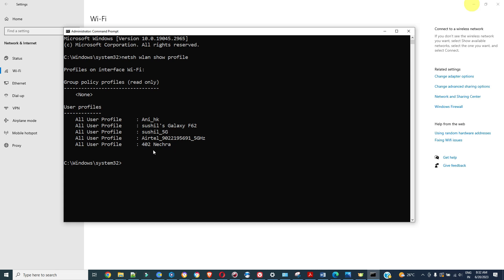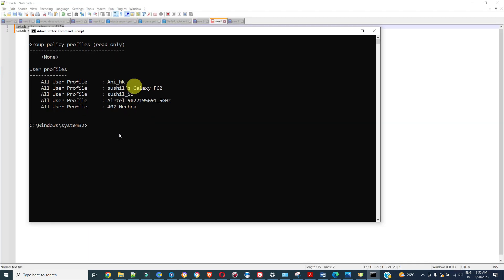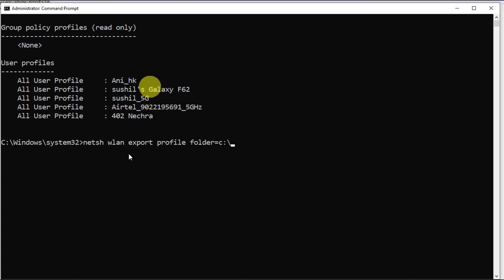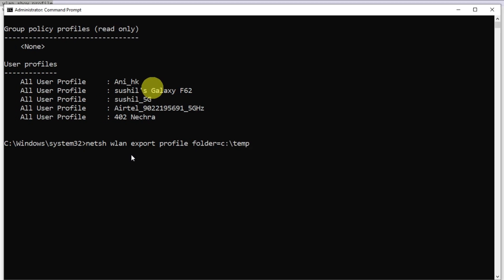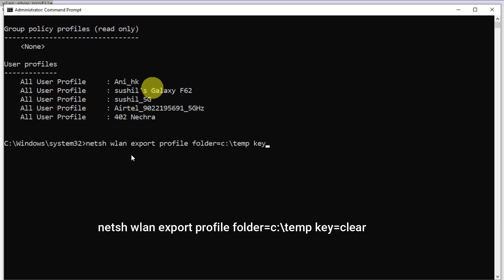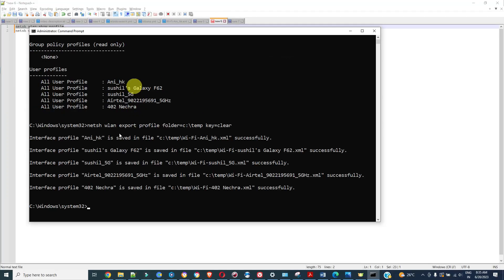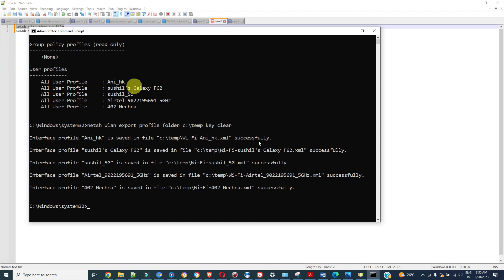Suppose you want to see the password for all this. Type netsh wlan export profile folder equal to colon temp and in order to see the passwords type key equal to clear.